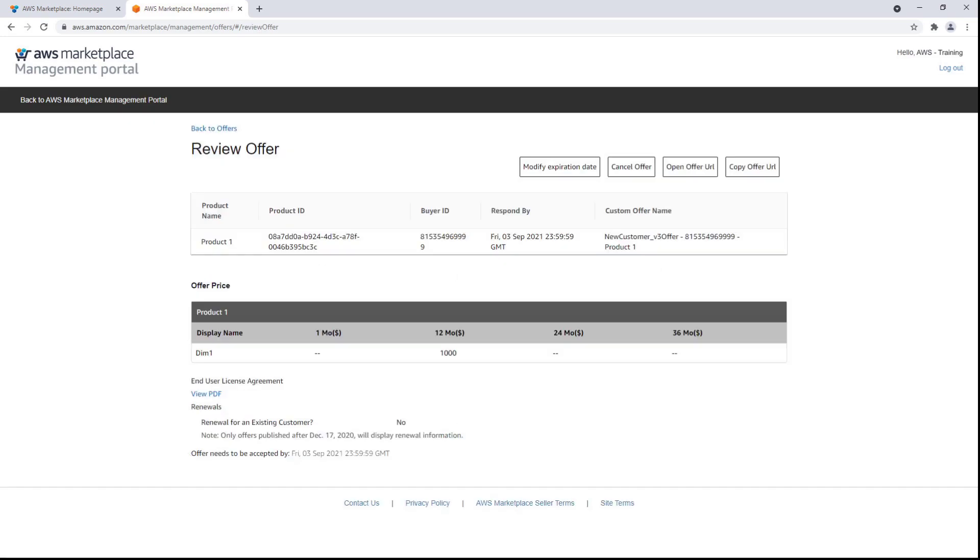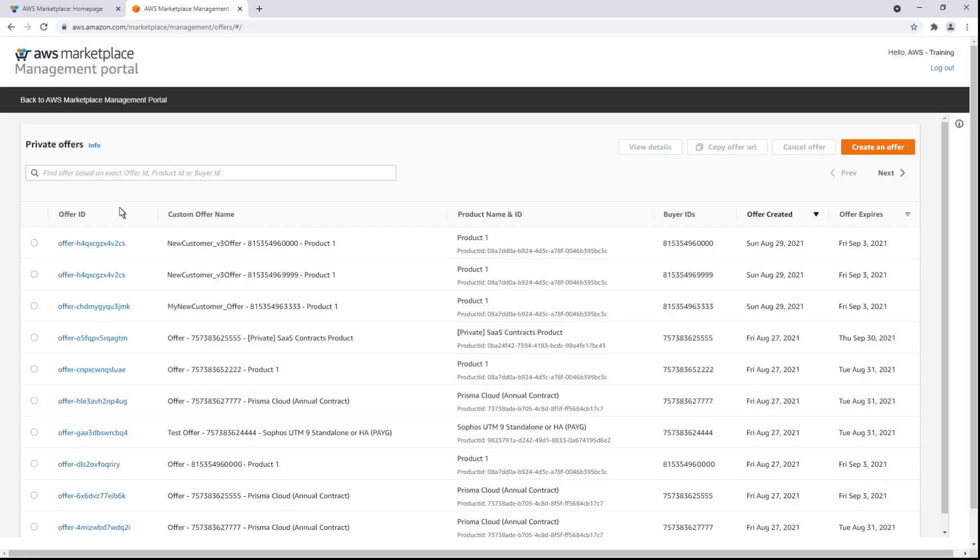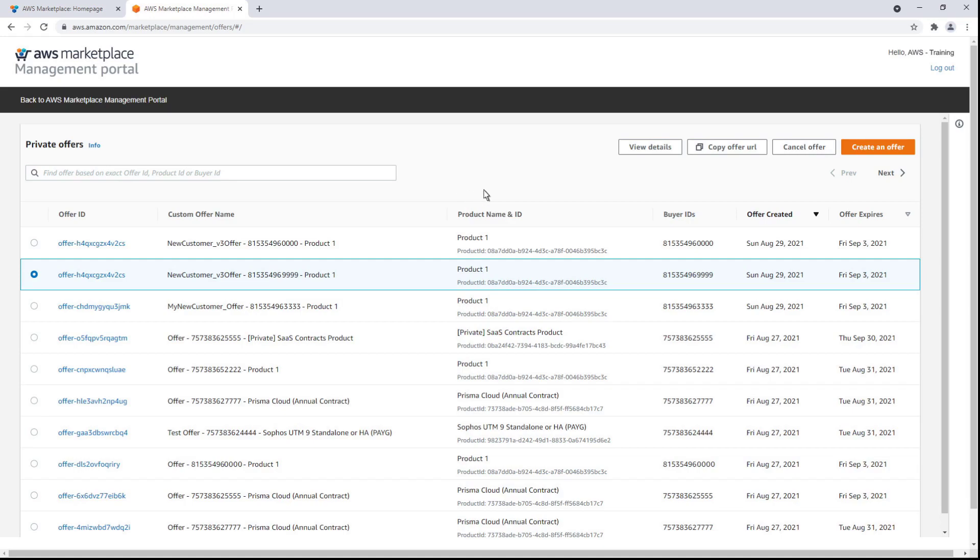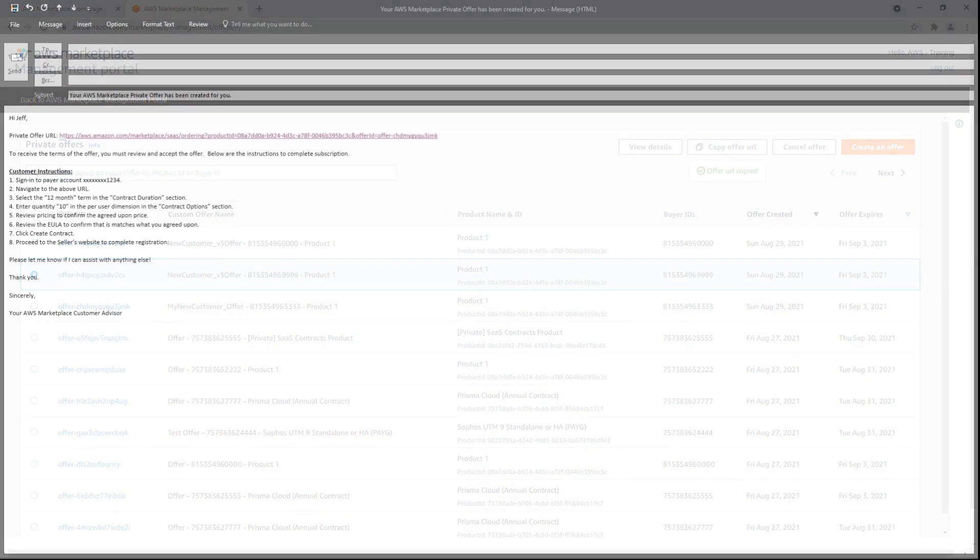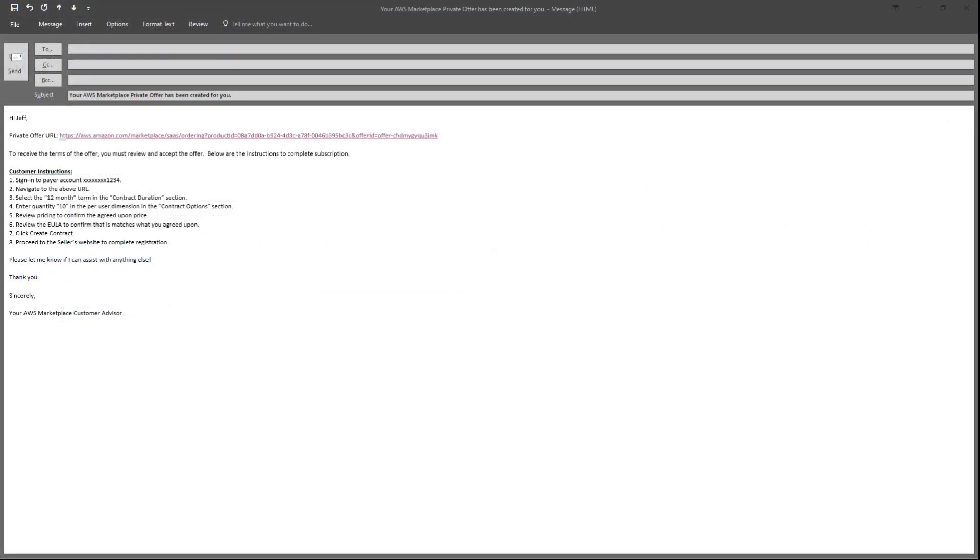Here we can see how the offer will look from the customer's perspective. Let's copy the offer URL so we can email it to the buyer. Here's an example of the email the buyer will receive with a link to our customized offer.